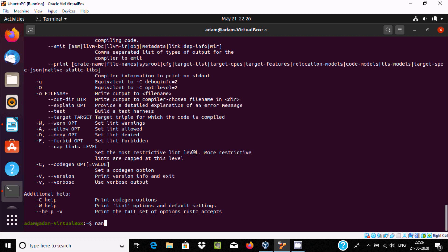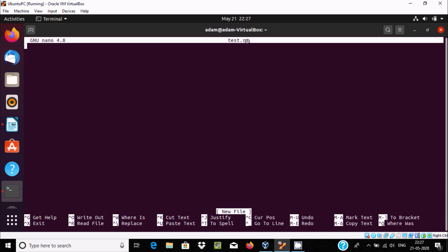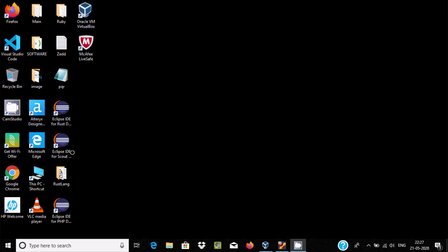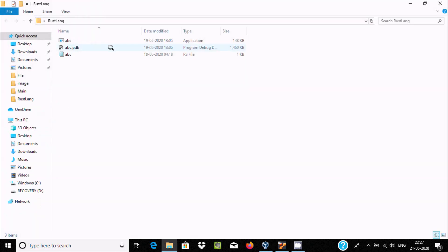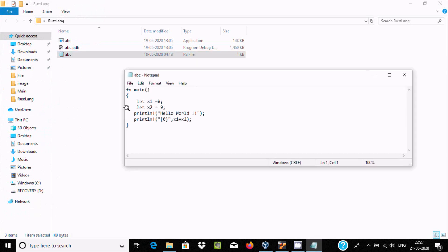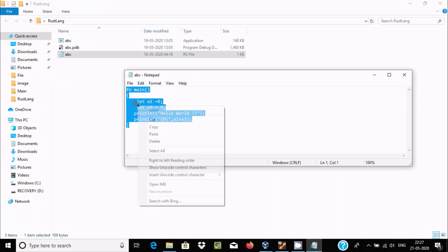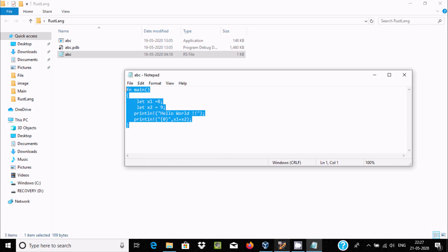Now I am going to write 'nano' and create a file called 'test.rs', giving it the Rust extension '.rs'. You can see 'test.rs' is open in the editor. For Rust programming we should write to 'test.rs'. This is an example of Rust — you can use 'fn main'. Let's copy and paste it.